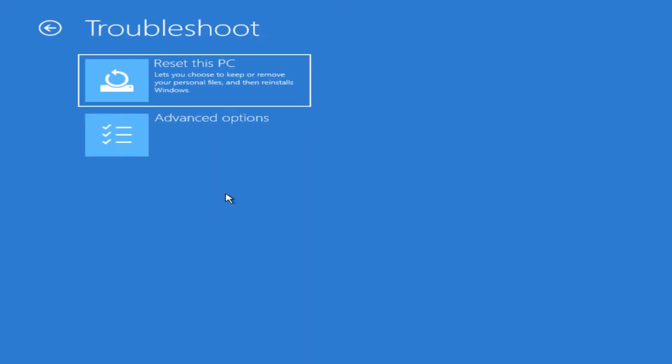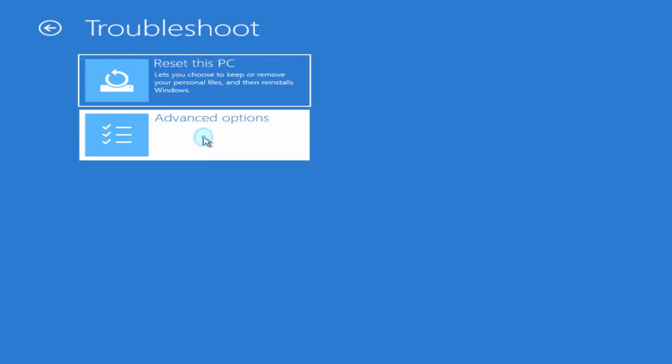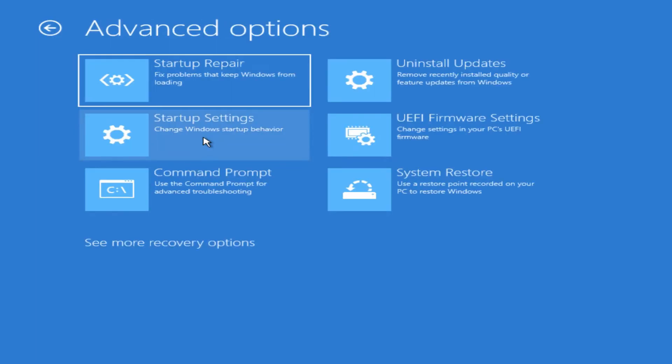So we're going to click into there. Here's the Reset this PC option, but we already got a couple videos on how to reset the PC. What we want to do here is look at Advanced Options.